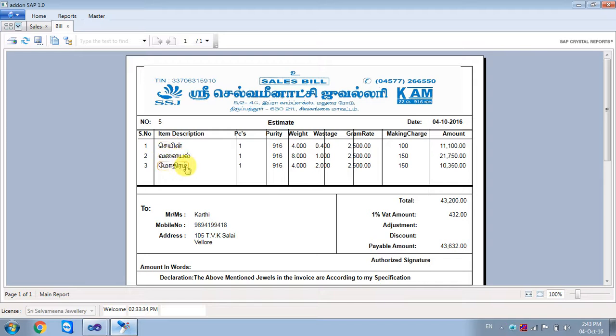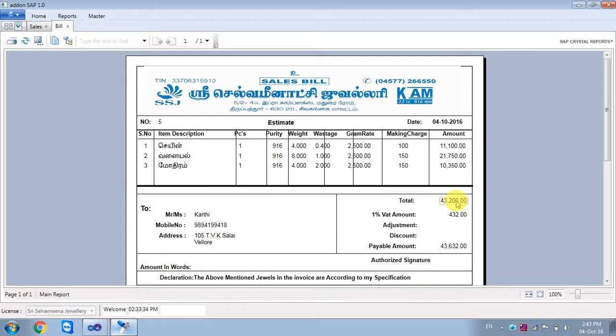And customer name, mobile number, address. And what amount, total purchase amount. In the amount, we will show the details. Thank you.